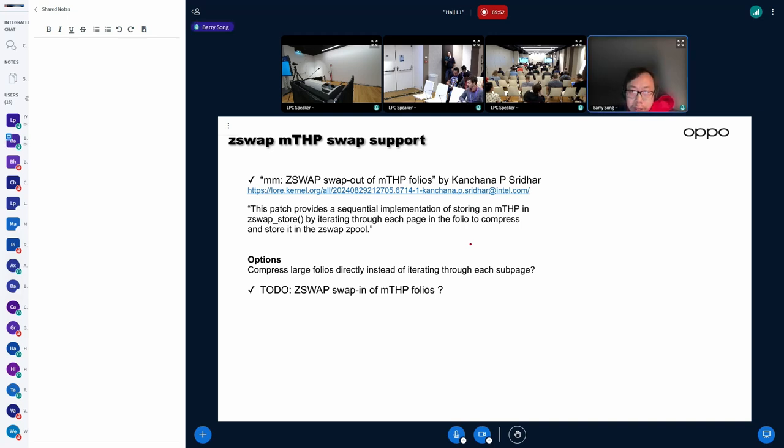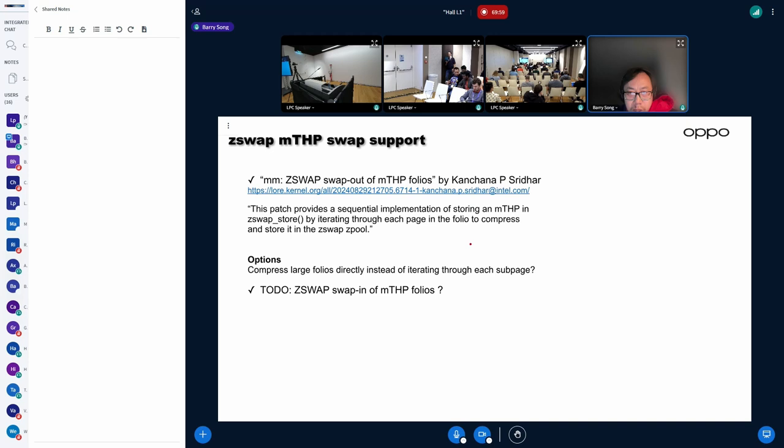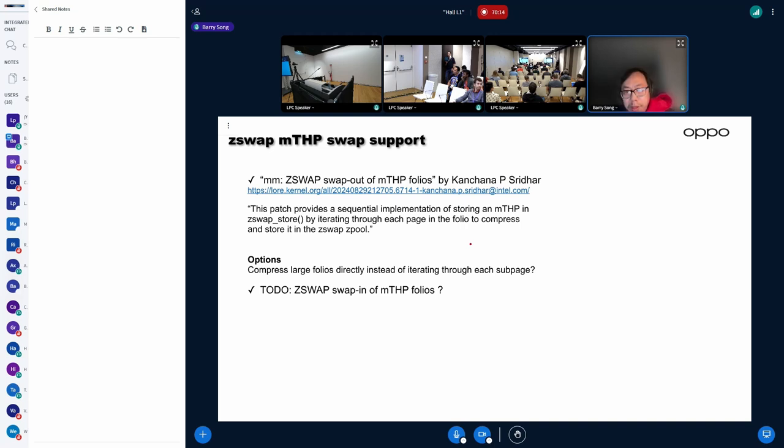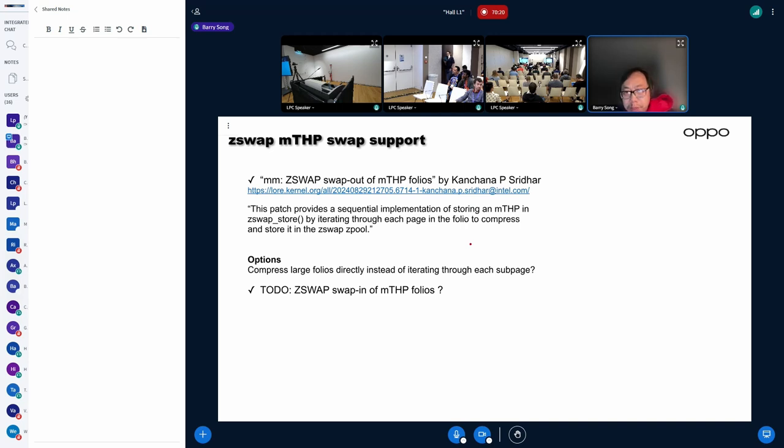But on the other hand, I haven't seen anybody working on MTSP swapping support in Z-Swap. So likely we have to resolve this problem if we want to support both Z-Swap and MTSP swapping together in the same system.